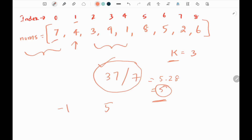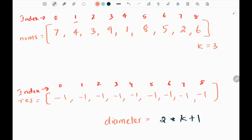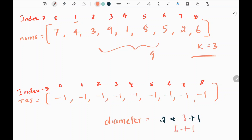Now we'll see how we are going to do this. First I am going to create a list of negative ones for the given input length. In this case we have 9 elements, so we have 9 negative ones. Then we calculate the total number of elements required to take average for the given k. If I multiply 2 with k (which is 3), I get 6, plus 1, I get 7. So for the given k I need 7 elements to take the average.